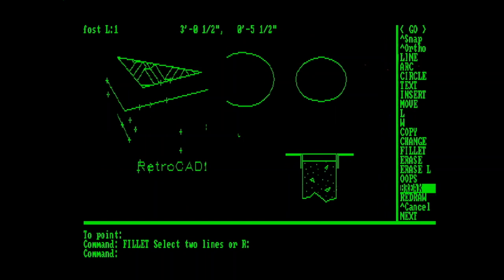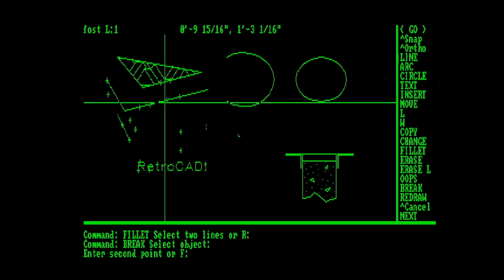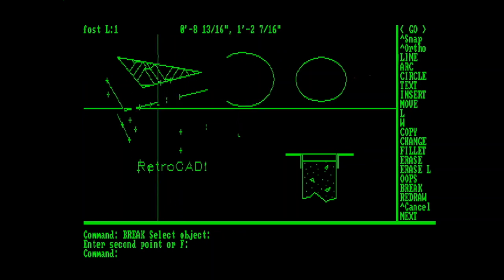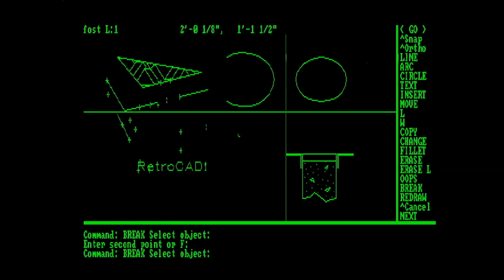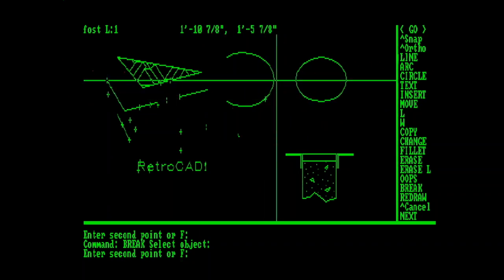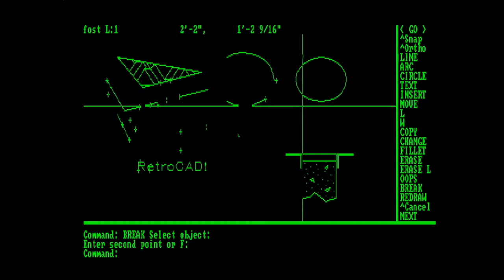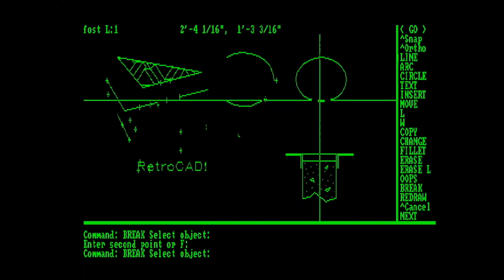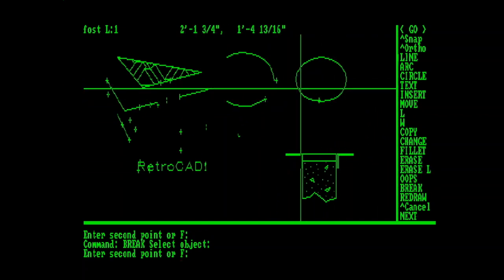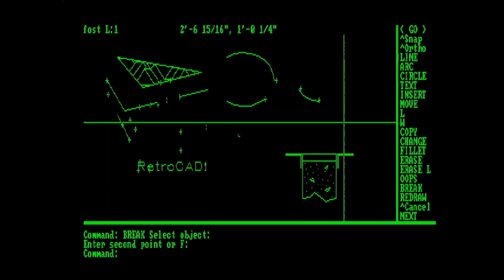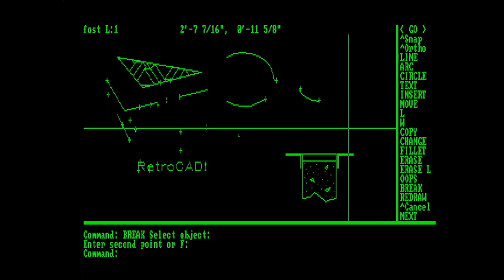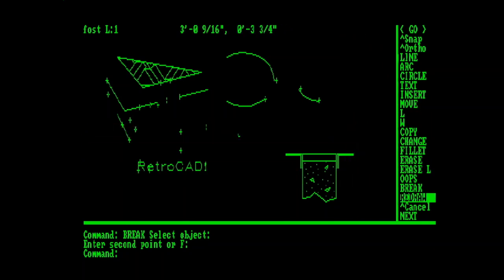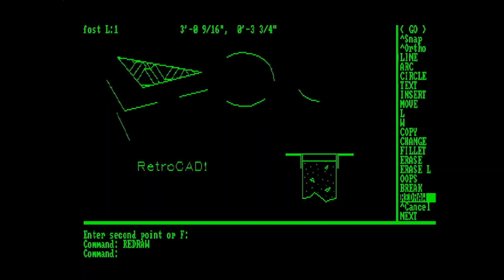We also have the Break command. Which allows you to pick a line, and then break it. And this command also works with Arcs. And also with Circles. Since there's no Undo, you've got to be pretty specific about what you're doing with the Break command. Down here we'll pick the Redraw command. And then we'll move on to the next menu.